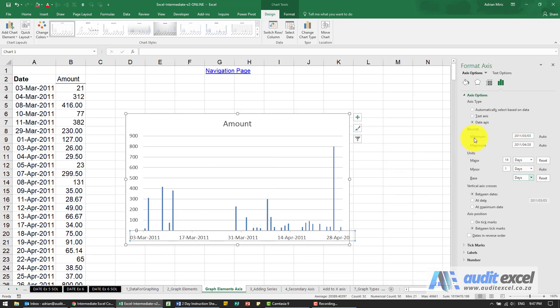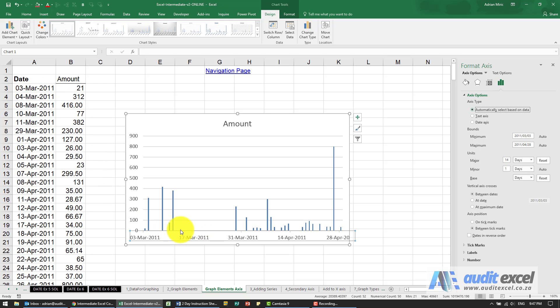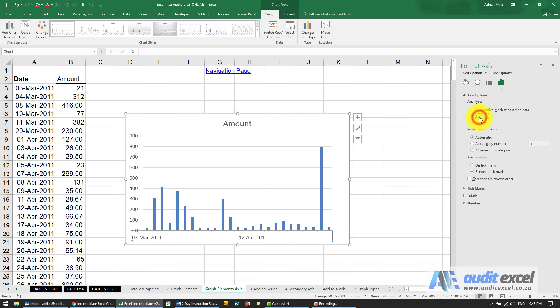So it's very important you understand that if you let Excel automatically detect it you may get strange situations like this where you want to see it next to each other and then these big gaps just change it to a text axis and then it'll act like a normal chart.